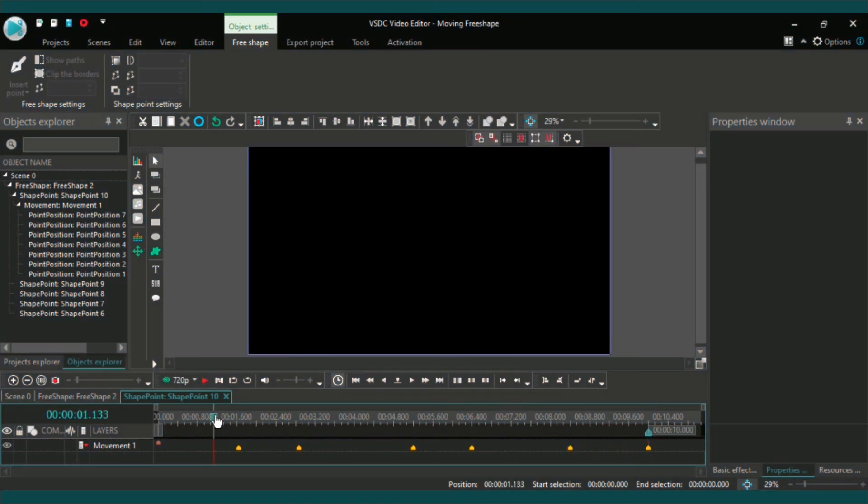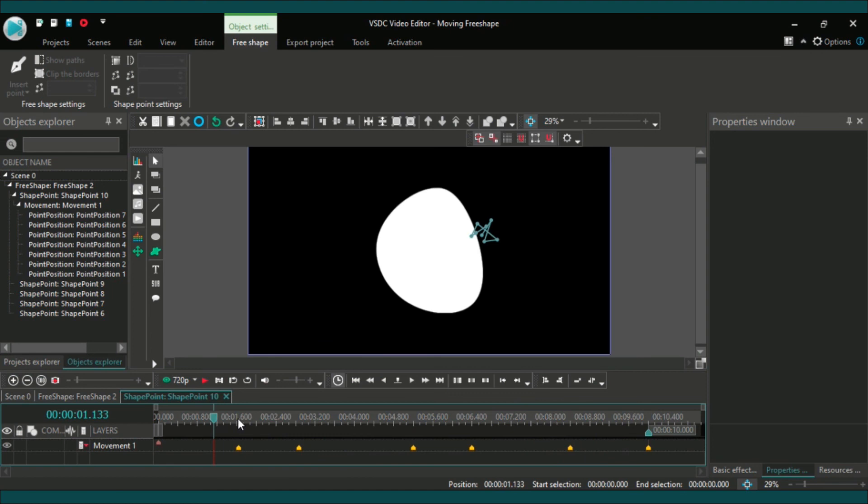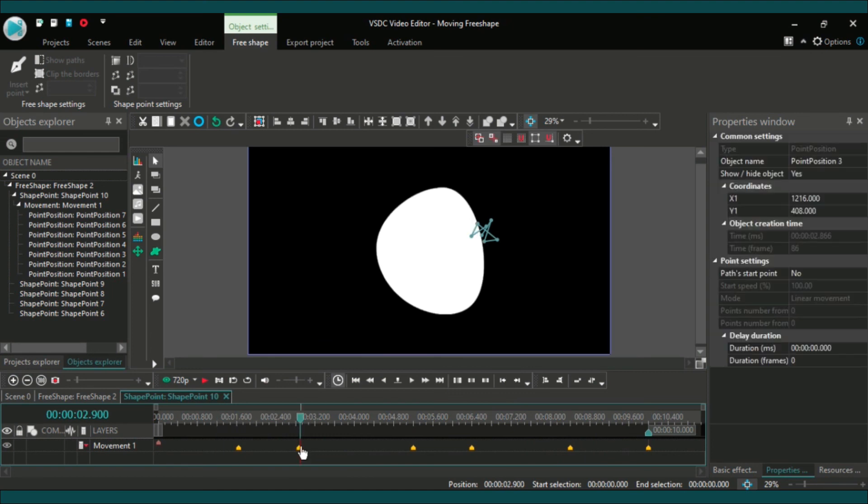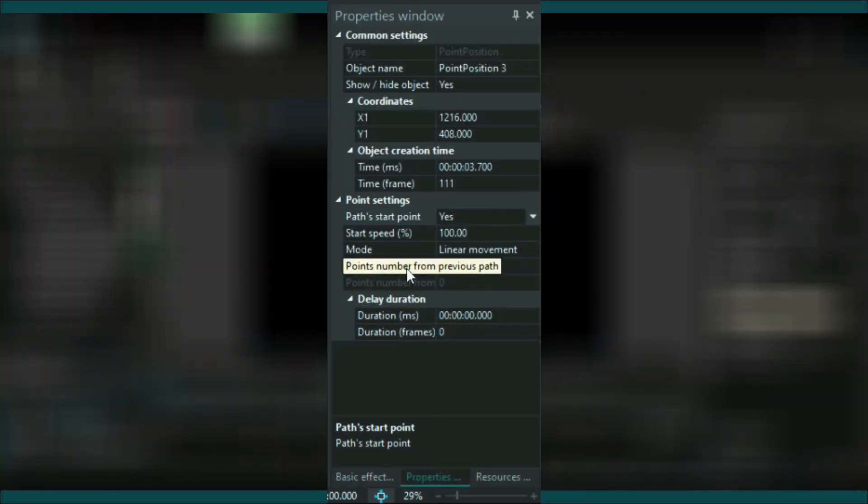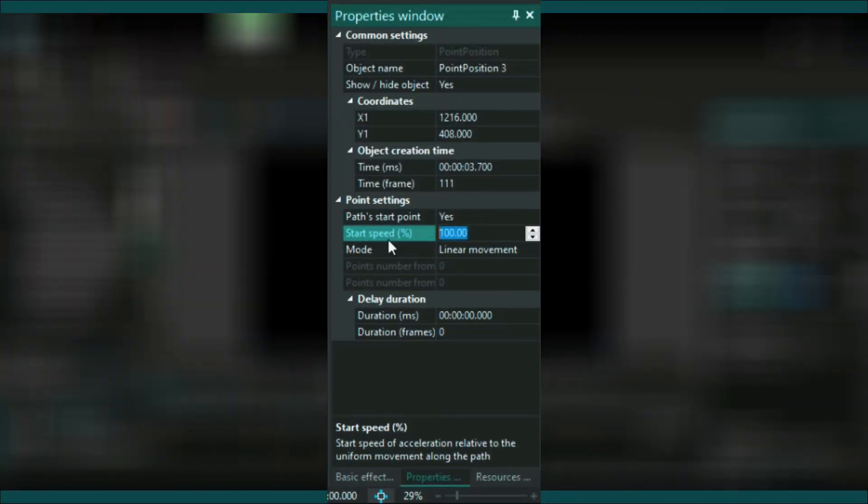And if you want to place any point in a specific place, you can do the following: path start point yes, but start speed as you wish.